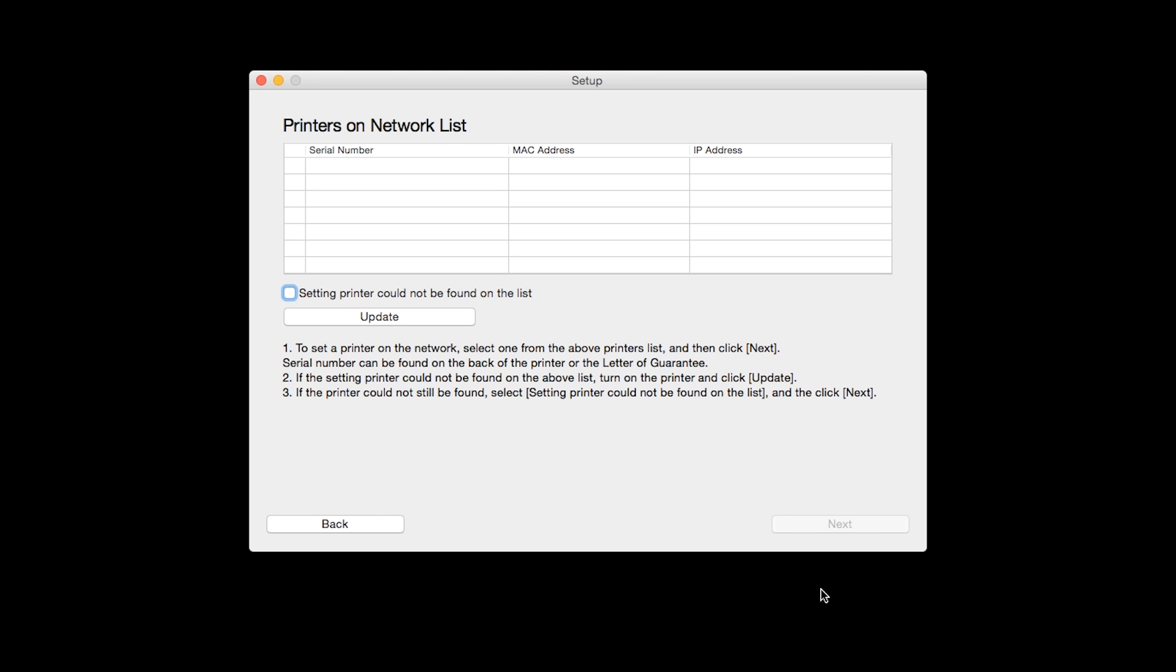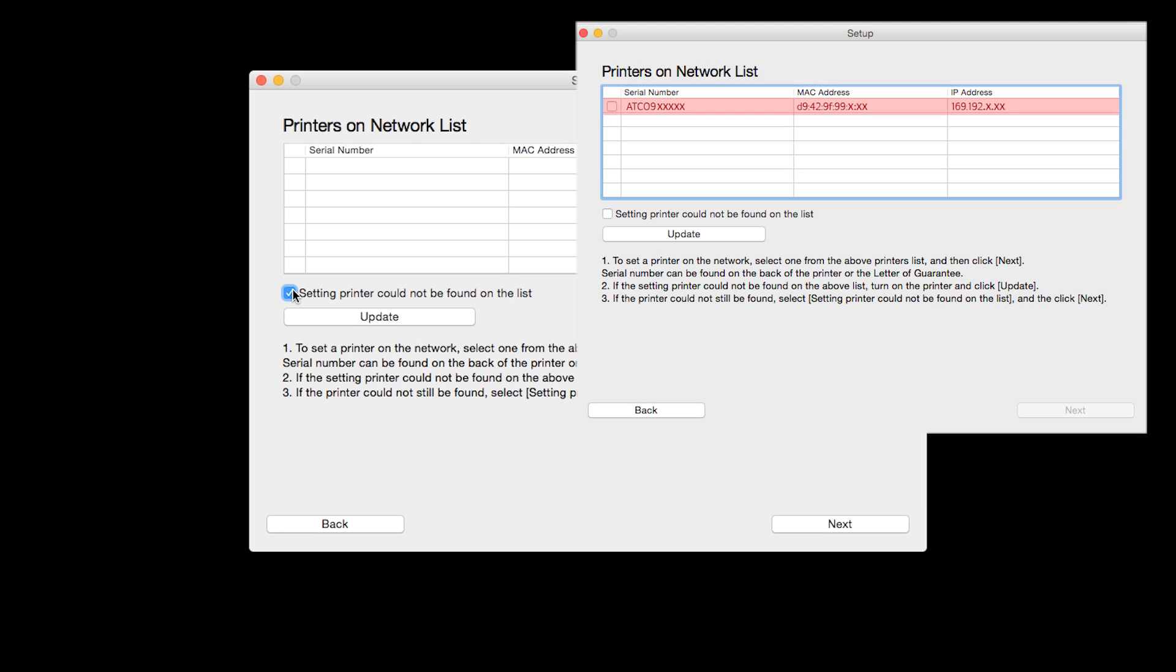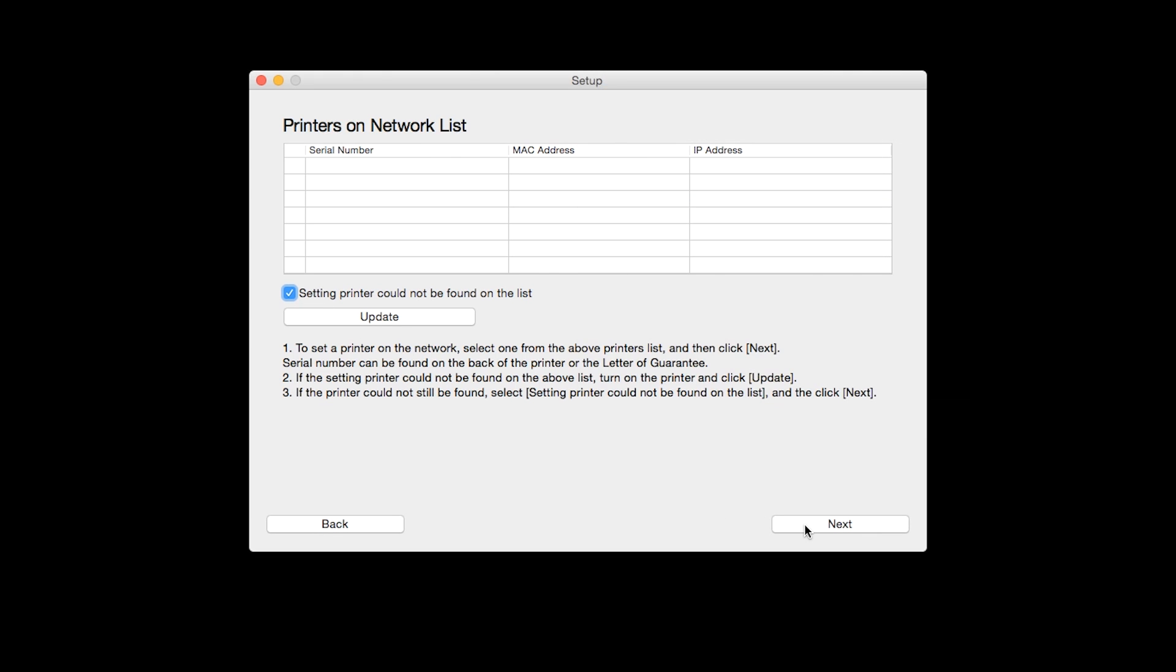The software will search for printers already connected to the network. If this is your first time installing the printer, the list should be blank. Place a check in the box for setting printer could not be found on the list and then click Next. If the printer is already on the list, simply click Next.